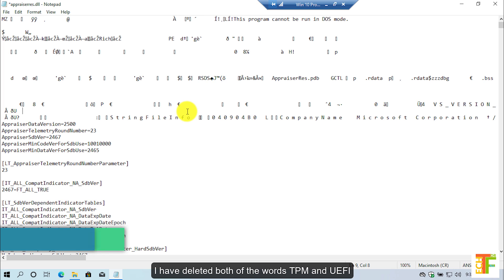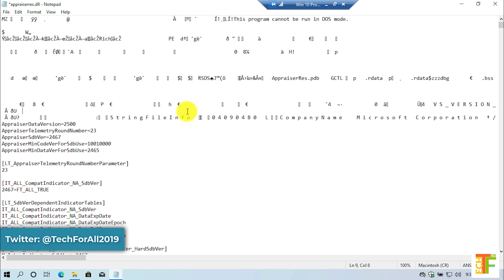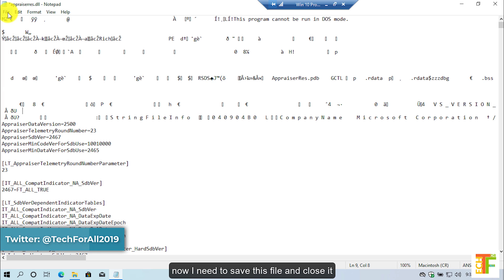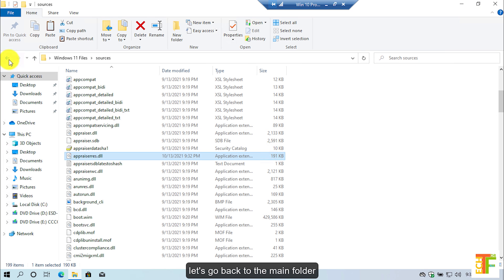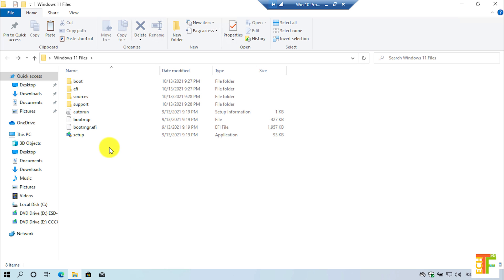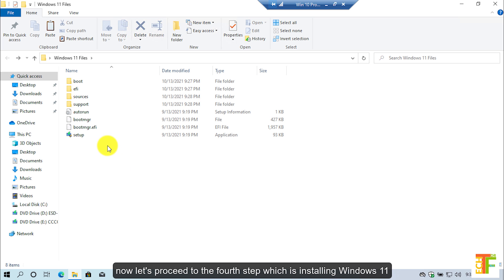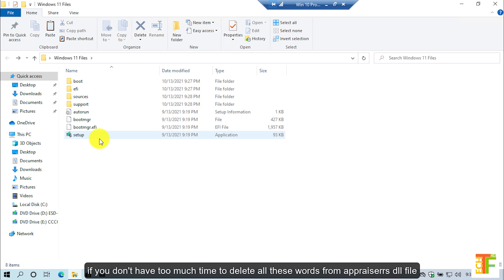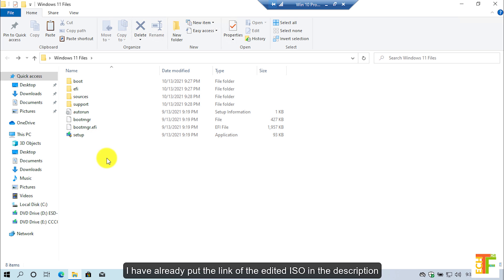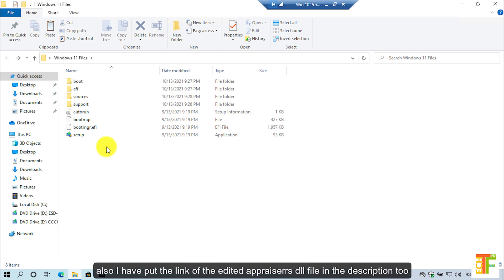I have deleted both of the words TPM and UEFI. Now I need to save this file and close it. Let's go back to the main folder. Now let's proceed to the fourth step which is installing Windows 11. If you don't have too much time to delete all these entries from the appraisers.dll file, I have already put the link of the edited ISO in the description. I have also put the link of the edited appraisers.dll file in the description.